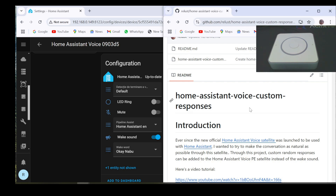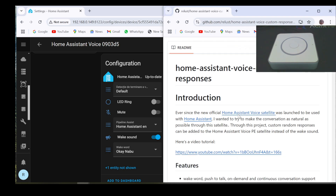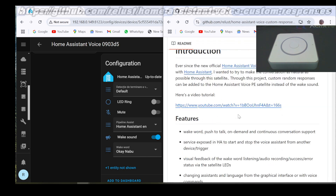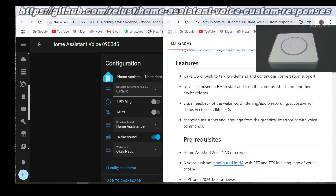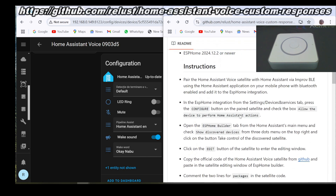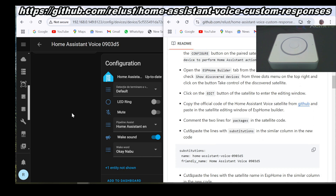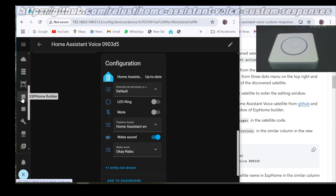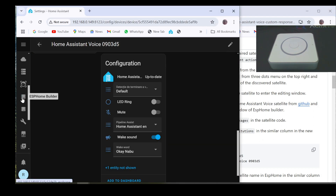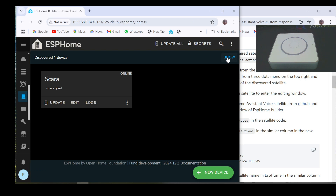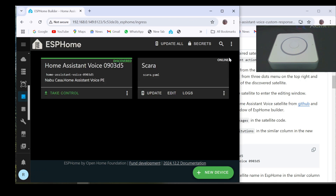If you already have this satellite installed on your Home Assistant, you can go to my GitHub page which I will link in the description and there you can find instructions on how to do it. First, go to the ESPHome add-in interface and click on the show button on the top right to see the discovered devices.